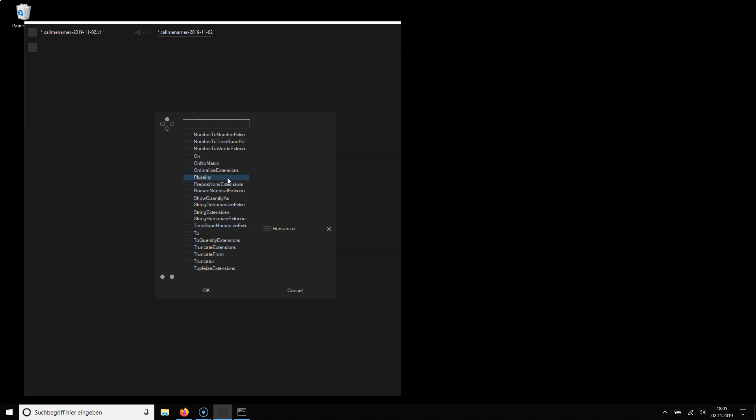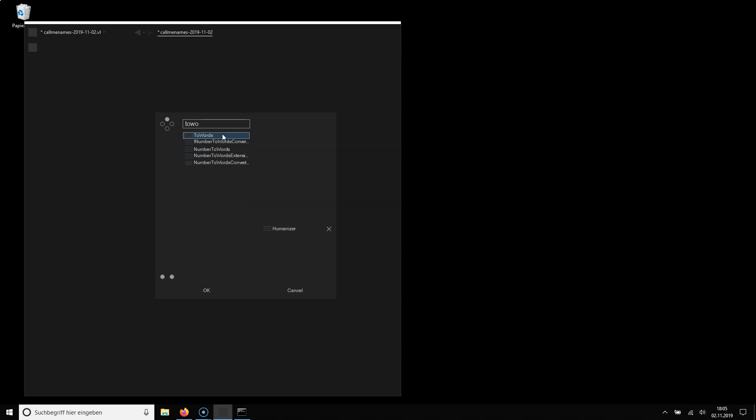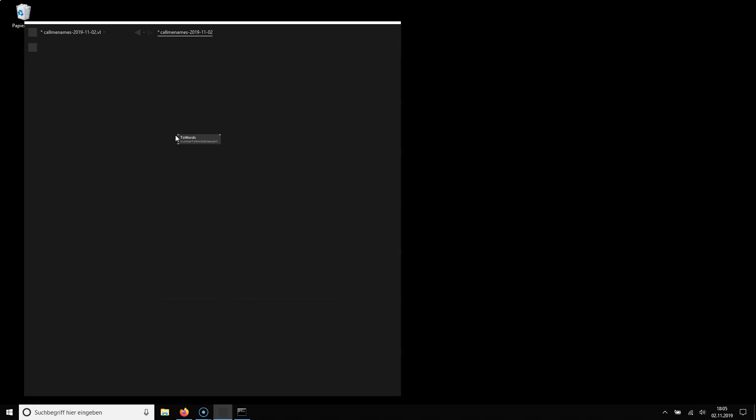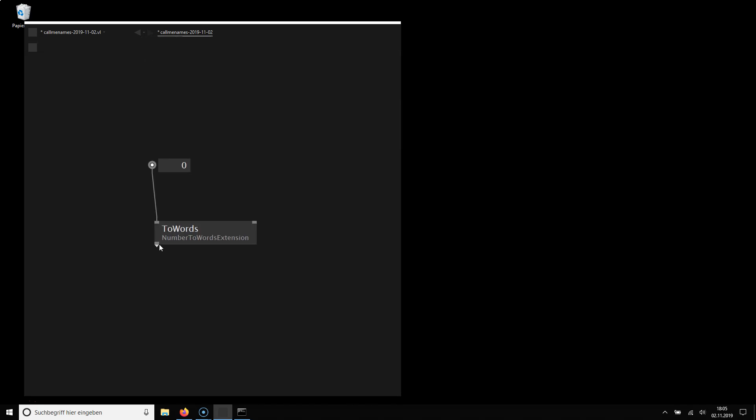Just one example. I know that there is a node called two words. It takes an integer and now I can, you see it converts numbers to strings. That's what this does. So much regarding using nuggets.